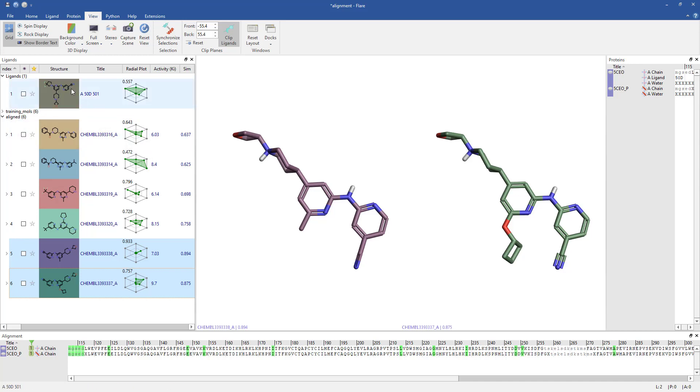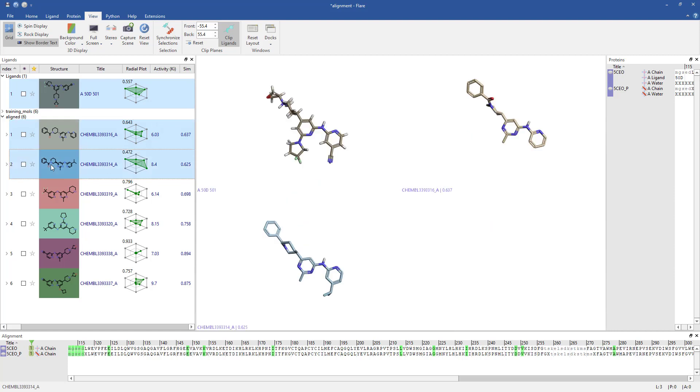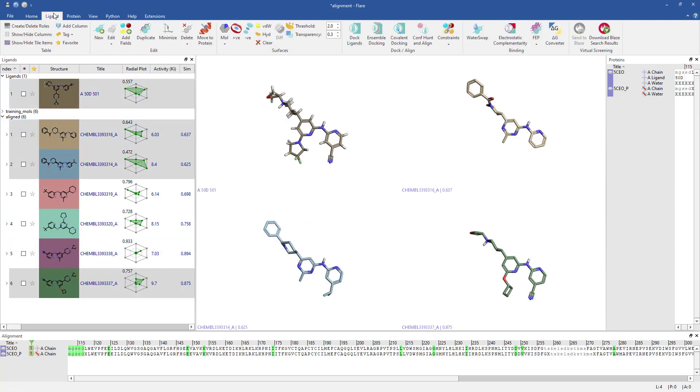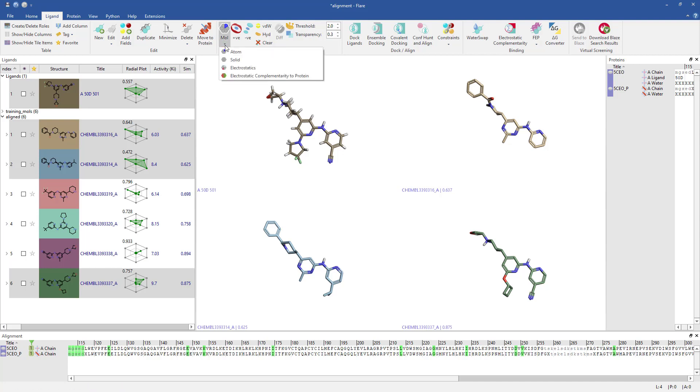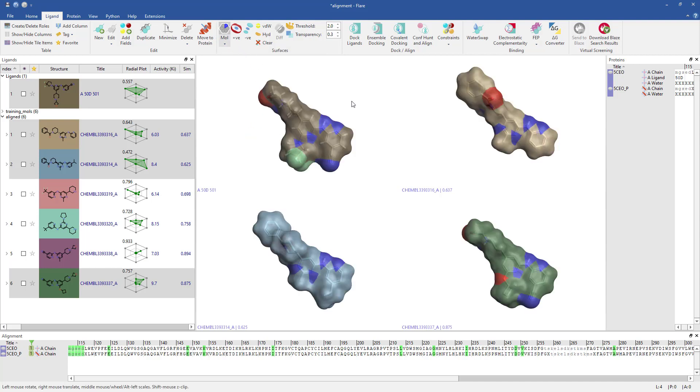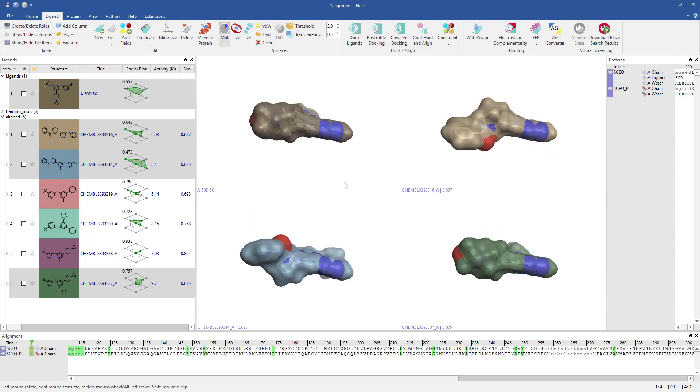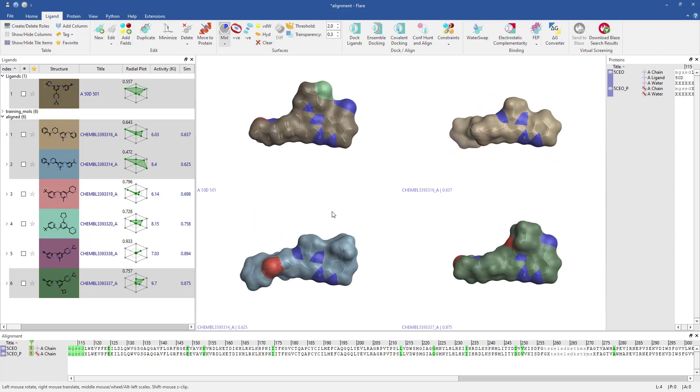I can generate molecular surfaces for some of my aligned molecules and compare them to that of the reference ligand by hitting the Mol button and selecting Atom. On closer inspection, the molecular surface of the most active molecule, which is ligand 6, is the most similar to the reference molecule in terms of shape.